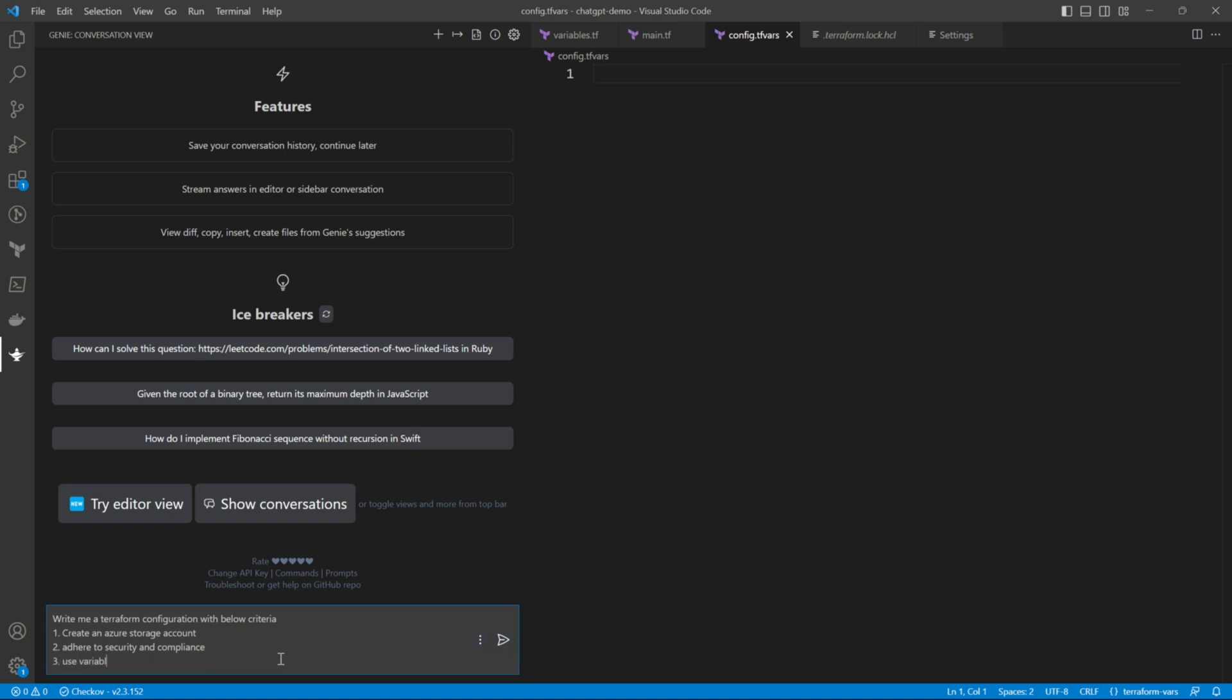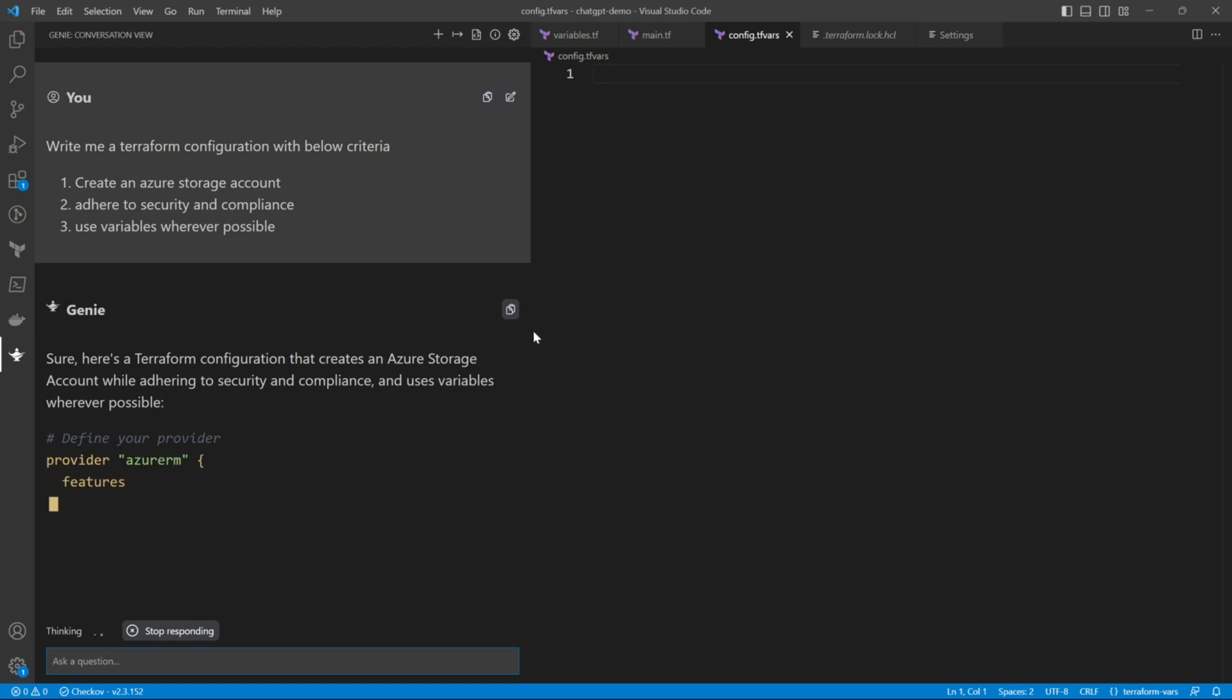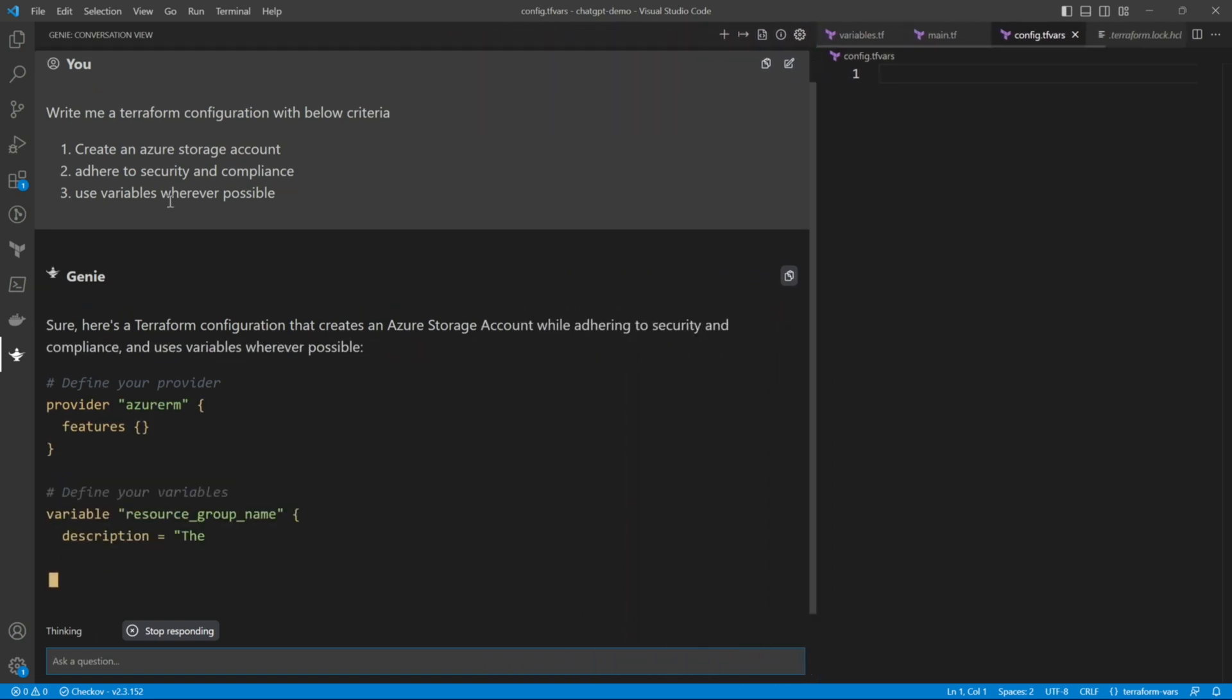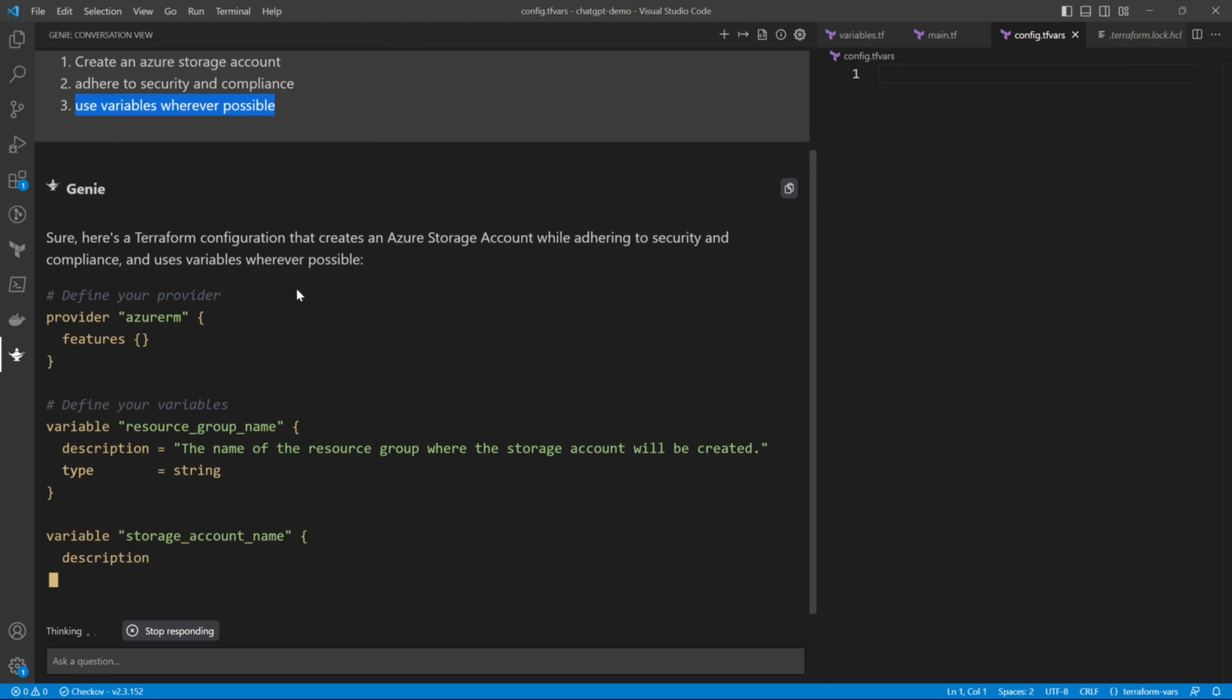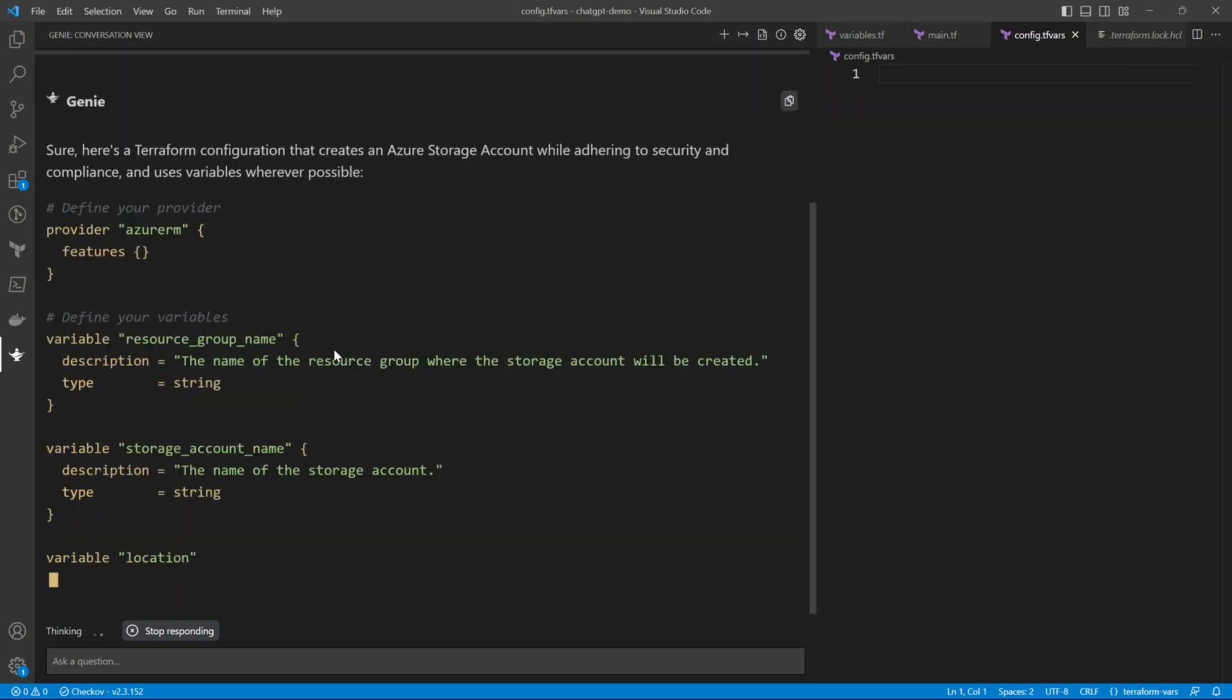So this is the three requirements that we are passing: to create me an Azure storage account, to adhere to security and compliance, and to use variables wherever possible. So we have given it the prompt and it is generating the code.